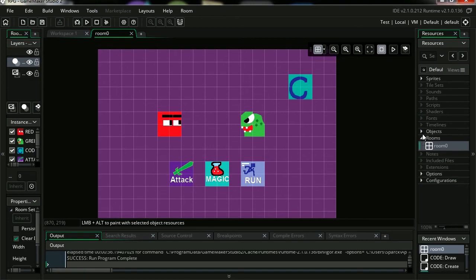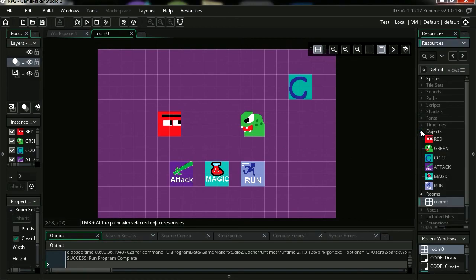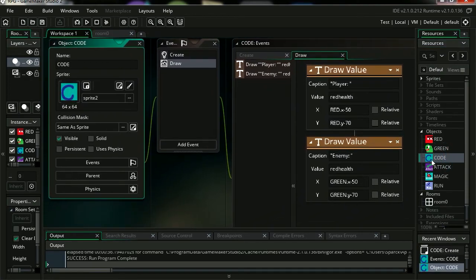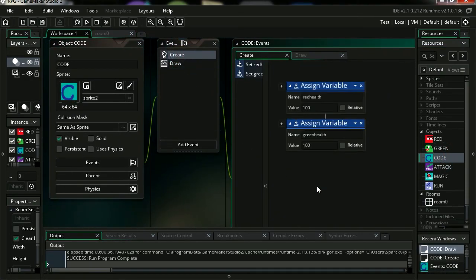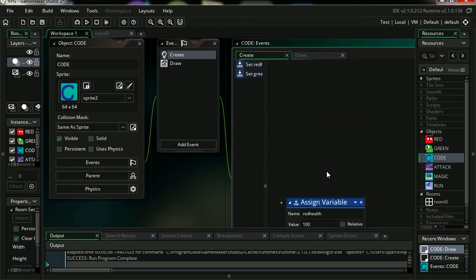Let me open my objects. Let's go to code and the first thing we're going to need is a new variable. Alright, let's make a new variable.